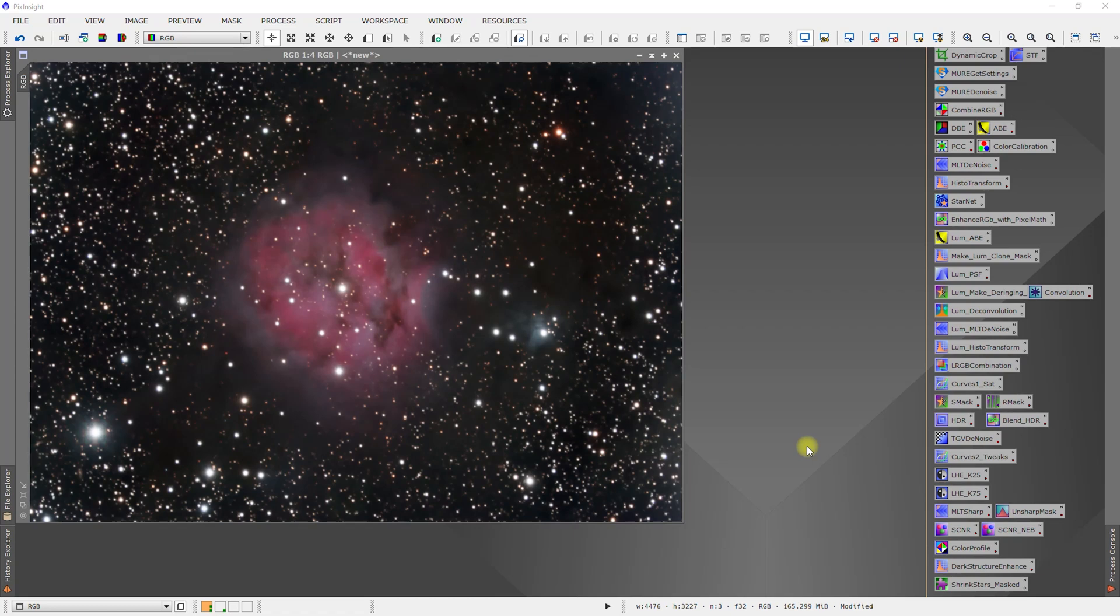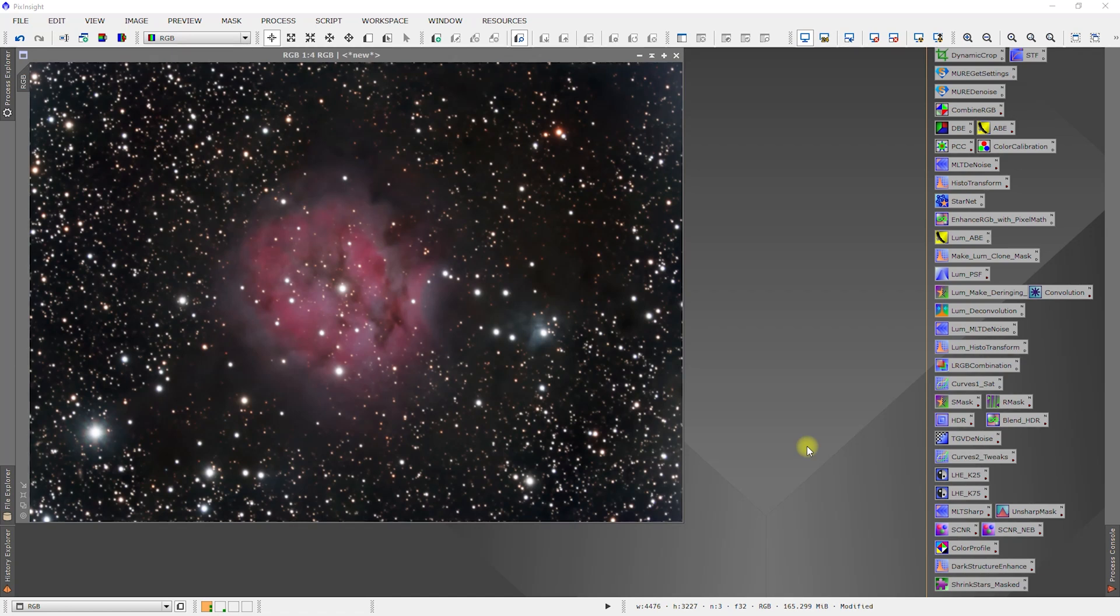If anything looks a little bit different, apologies. When I was closing a couple of things out, PixInsight crashed on me and I lost some of the steps, so I had to recreate them and they may not be exactly identical.